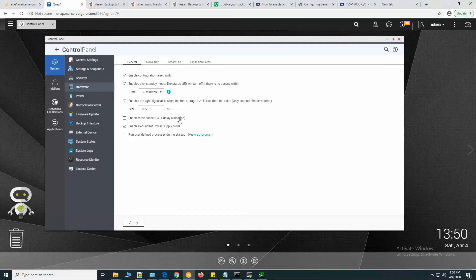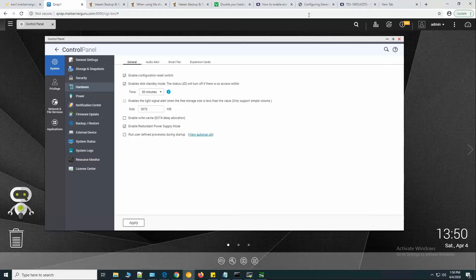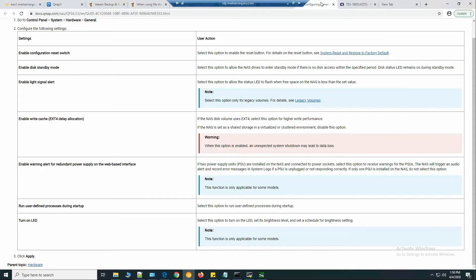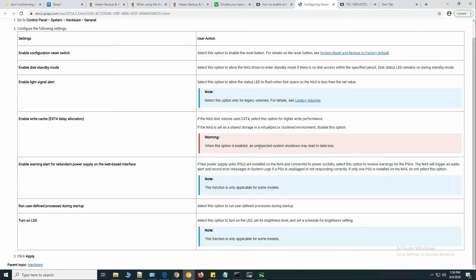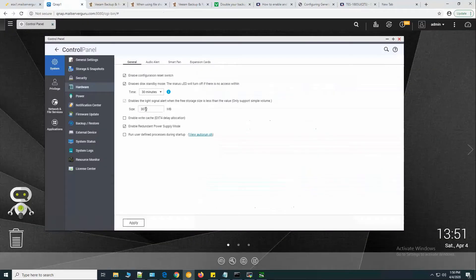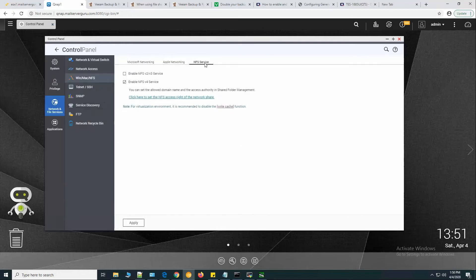From the hardware section, the enable write cache ext4 delay allocation - this is actually a dangerous operation. When this option is enabled, an unexpected system shutdown may lead to data loss. So for safety and security, I have deselected this option.